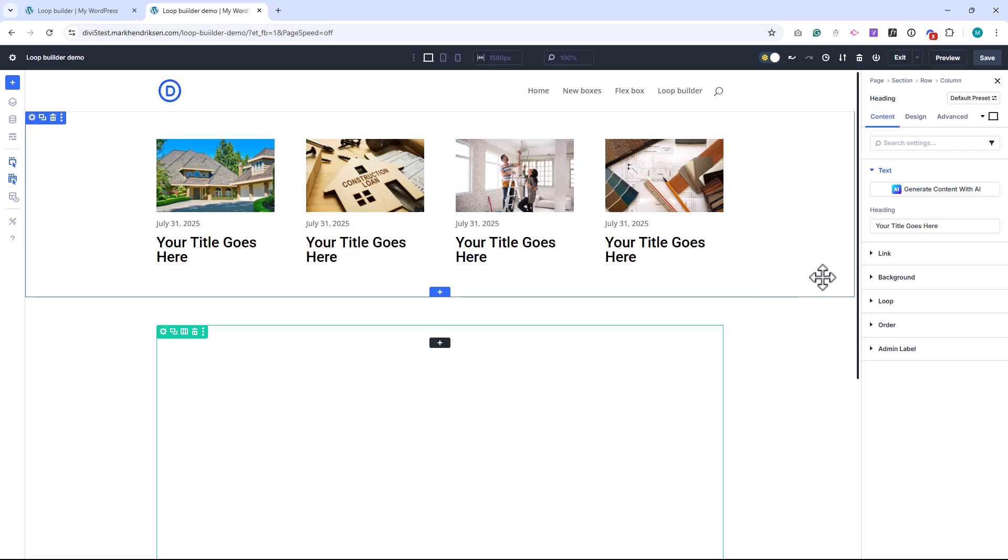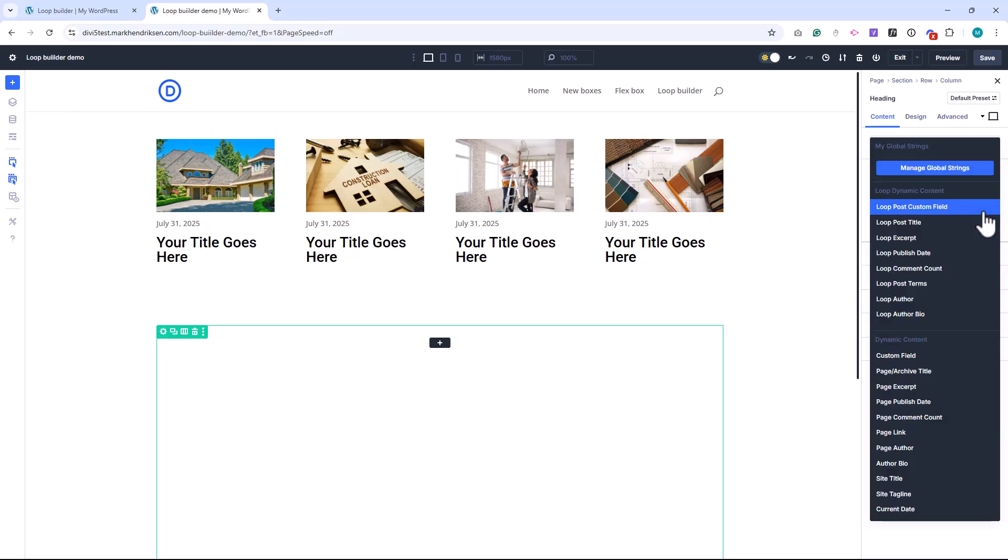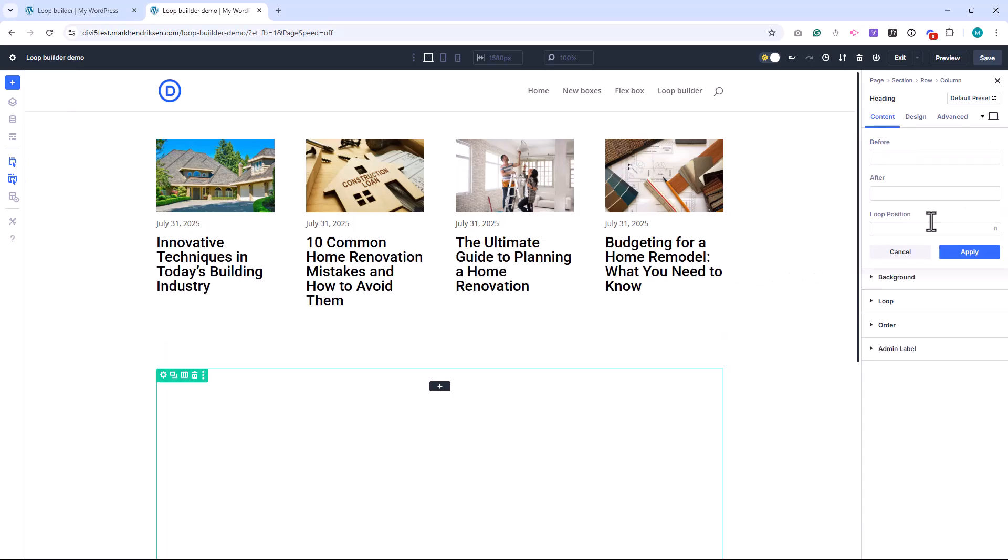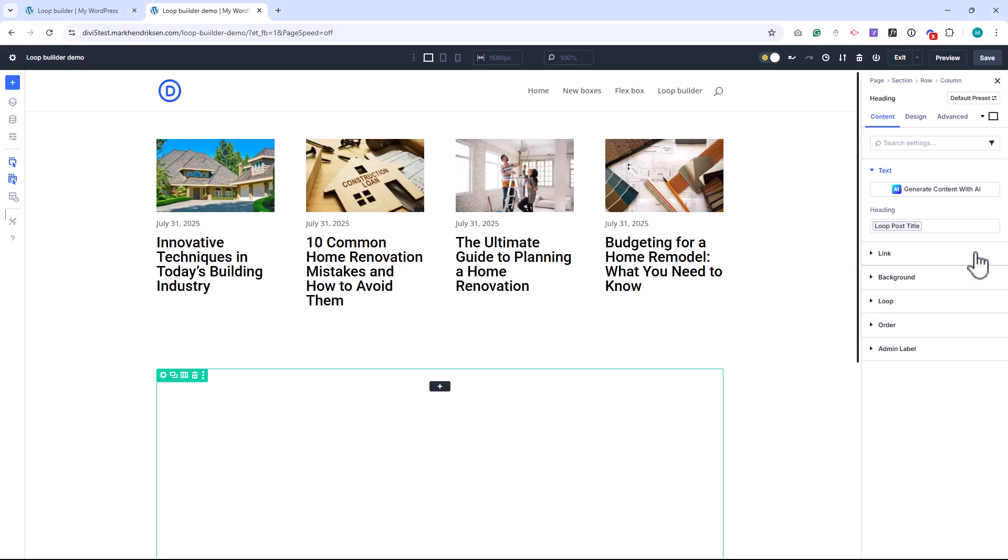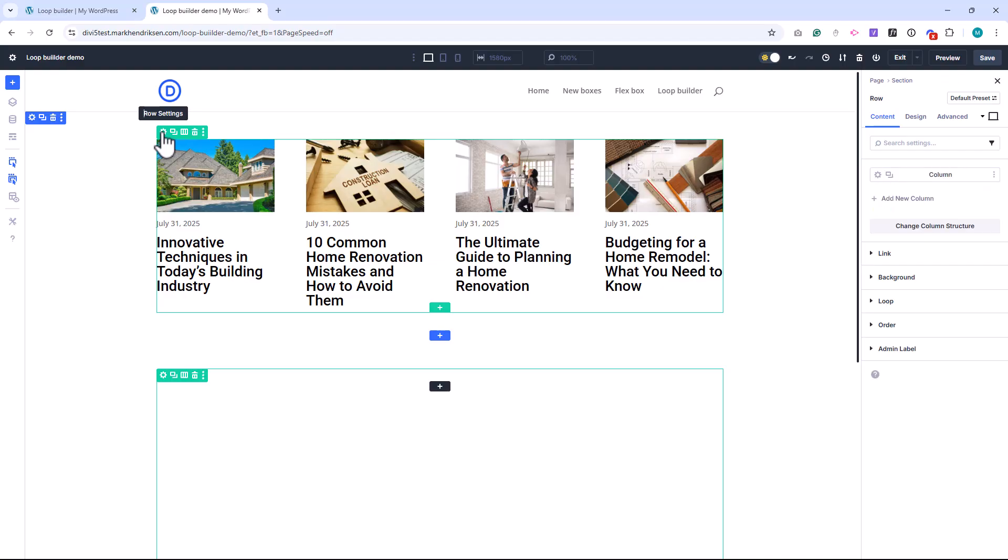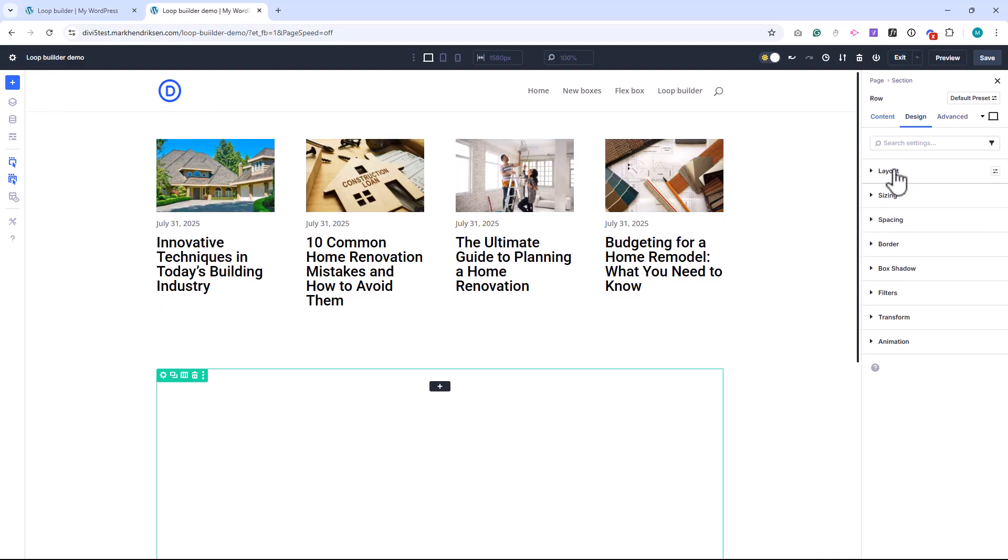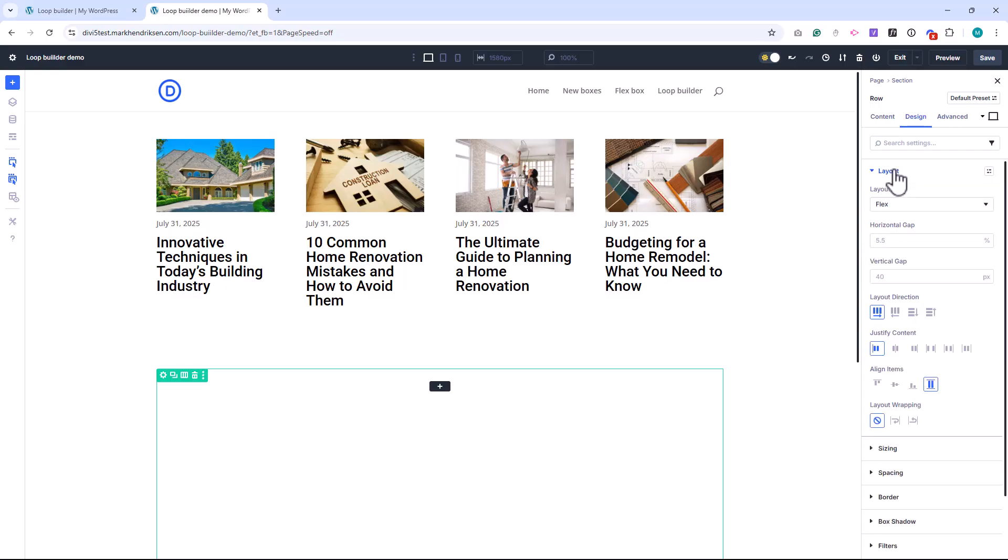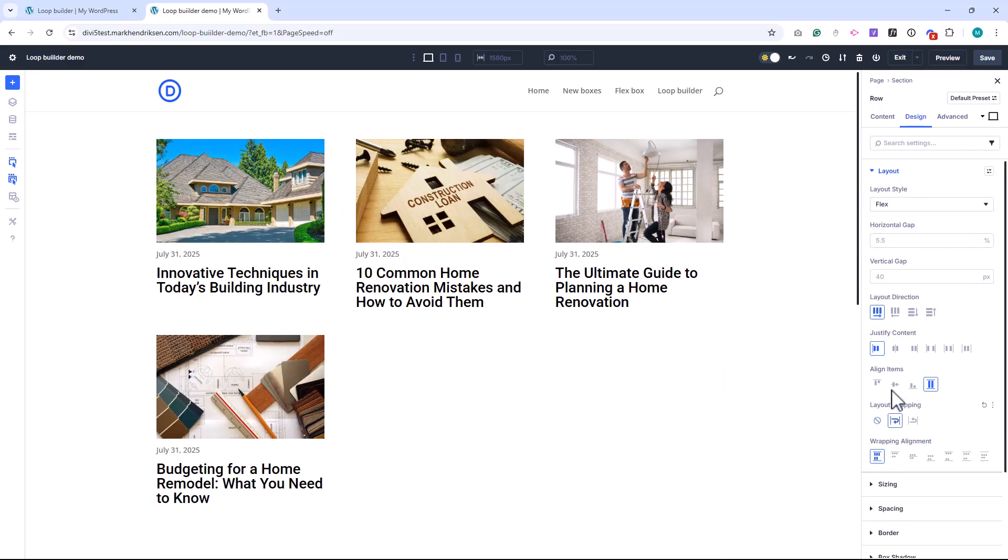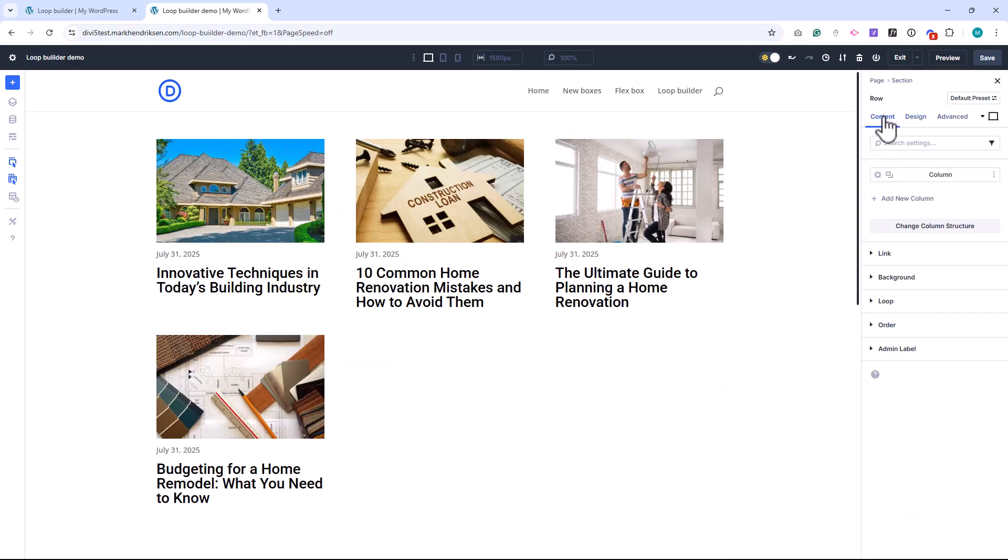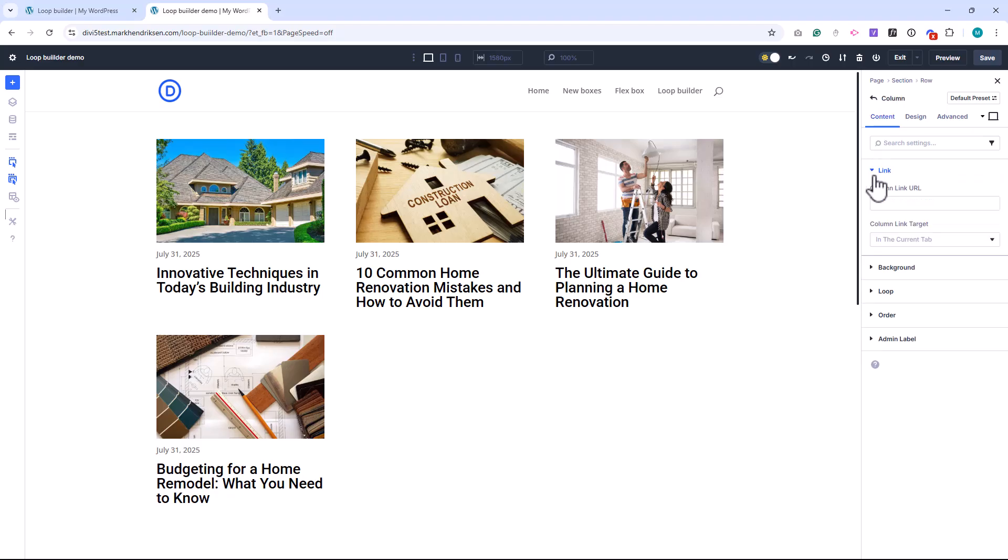With the Loop Builder, you break free from those limits. You can design your own layout from scratch. Complete control over the look, feel, and structure of each post or item in the loop. Want a custom blog card? A stylized event tile? A product grid that fits your brand perfectly? You can do all that, visually, using Divi's drag and drop builder.